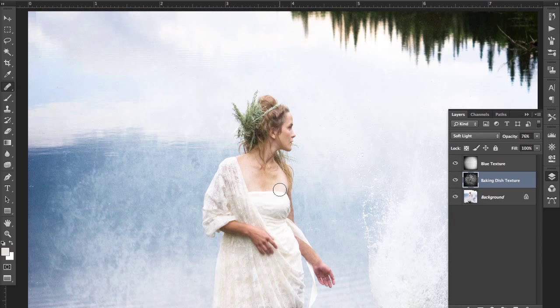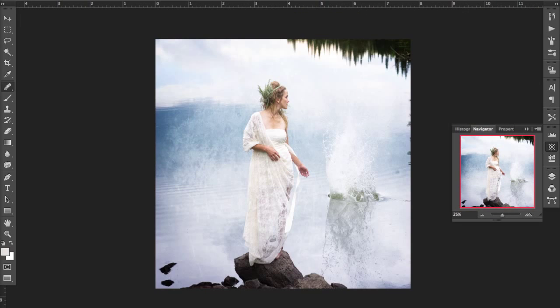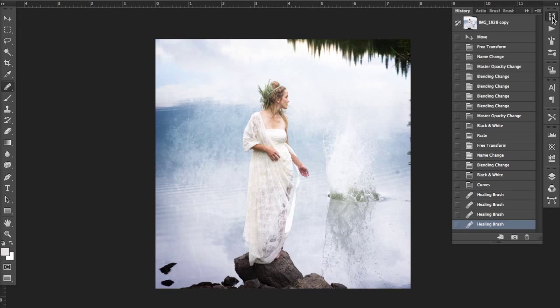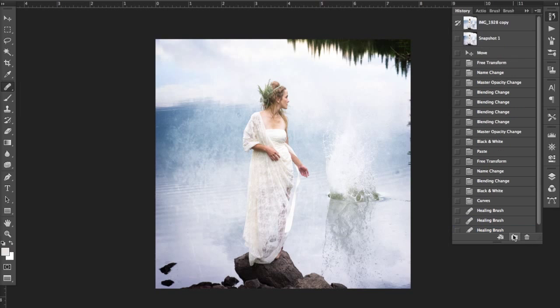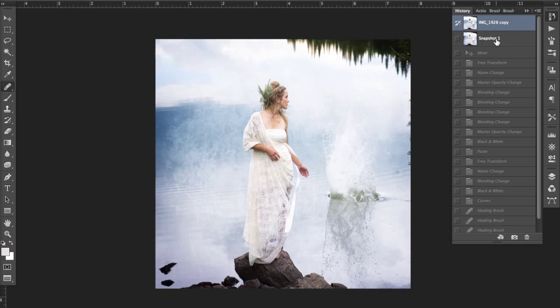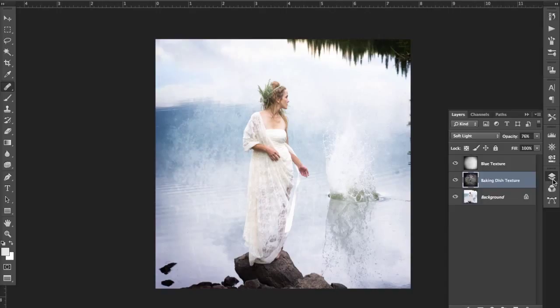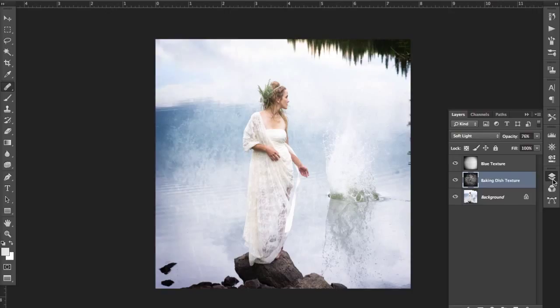So I'm just going to zoom out really quickly here and show you kind of our before and after. So this is where we are now, and this is where we've started. And so that texture just kind of gives you a nice painterly feel. Again, you can layer texture on top of texture on top of texture to create a fun recipe, and I'll talk to you a little bit more about recipes in the future.